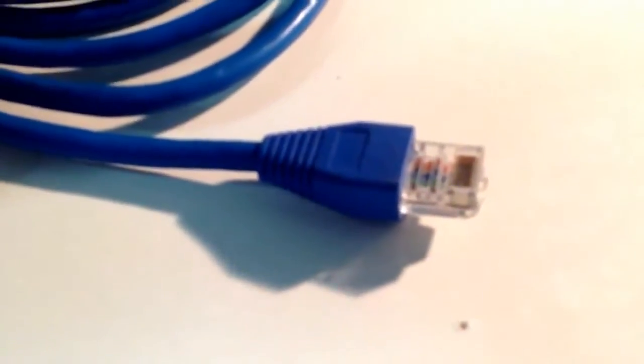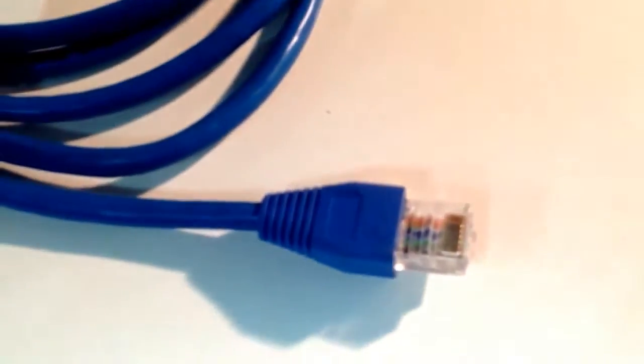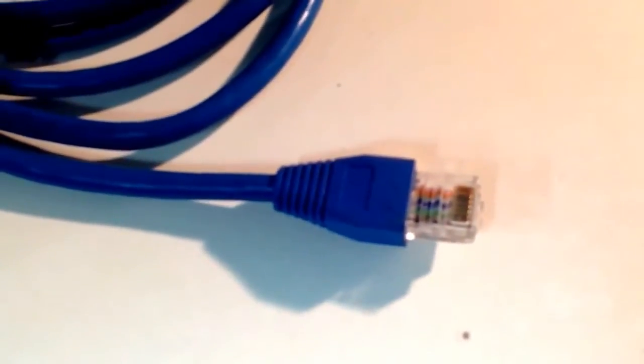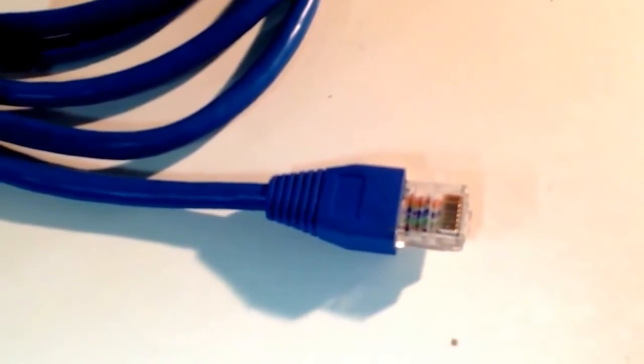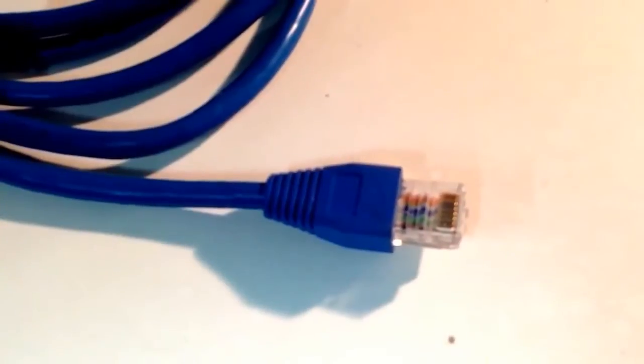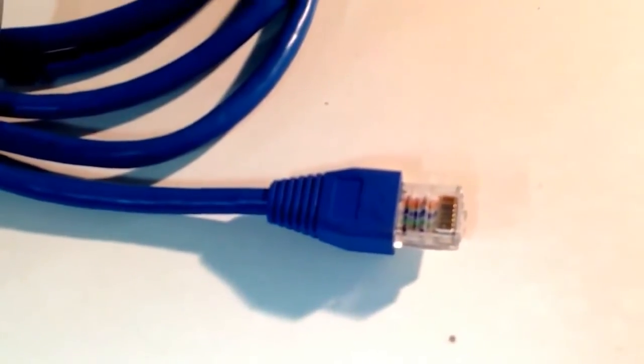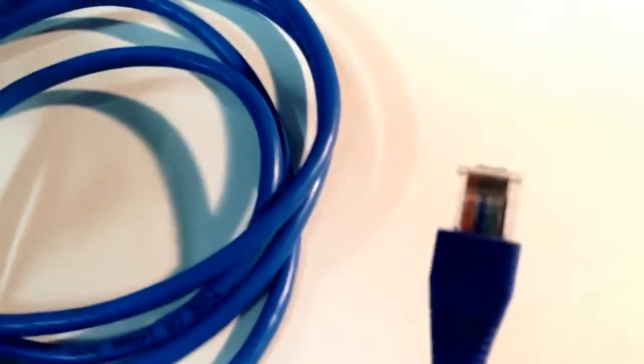So this guy right here is what we call an RJ45. I'm trying to get this to focus here. An RJ45 is about one centimeter across and it typically has eight pins, eight gold pins across the front. These were primarily used for computer connections, for ethernet connections.